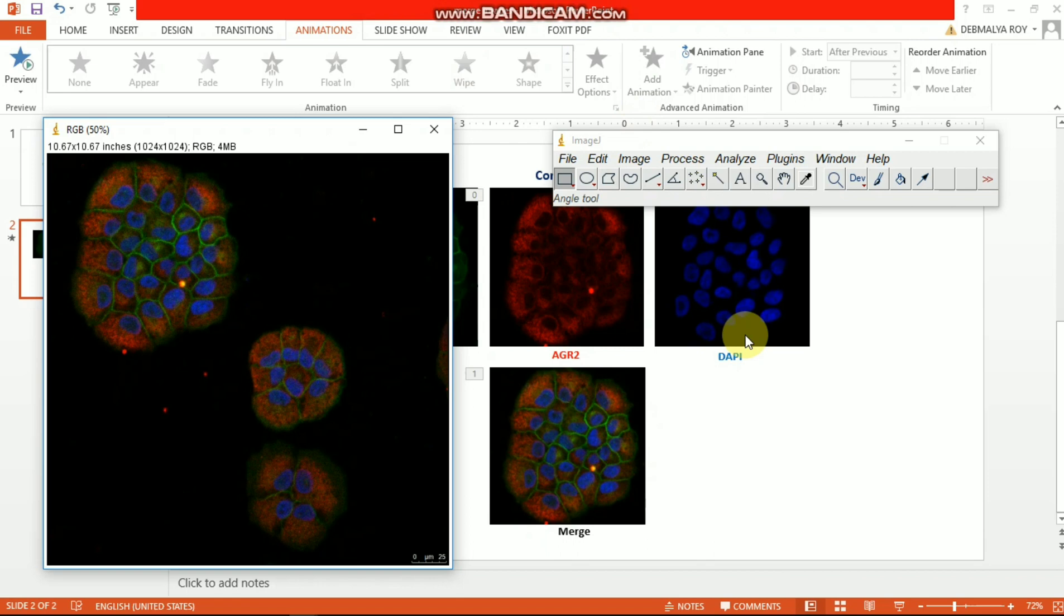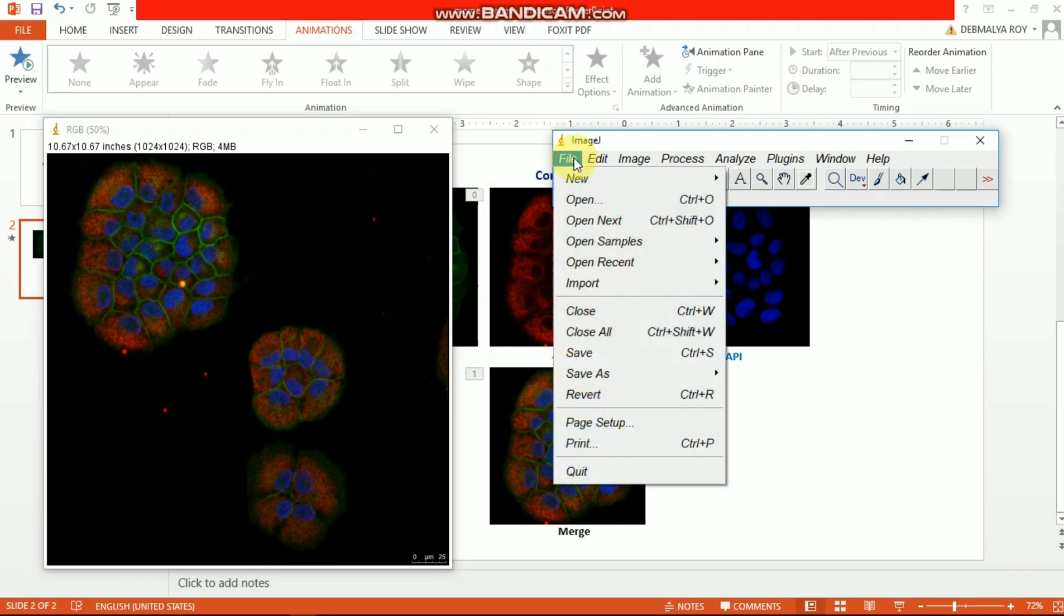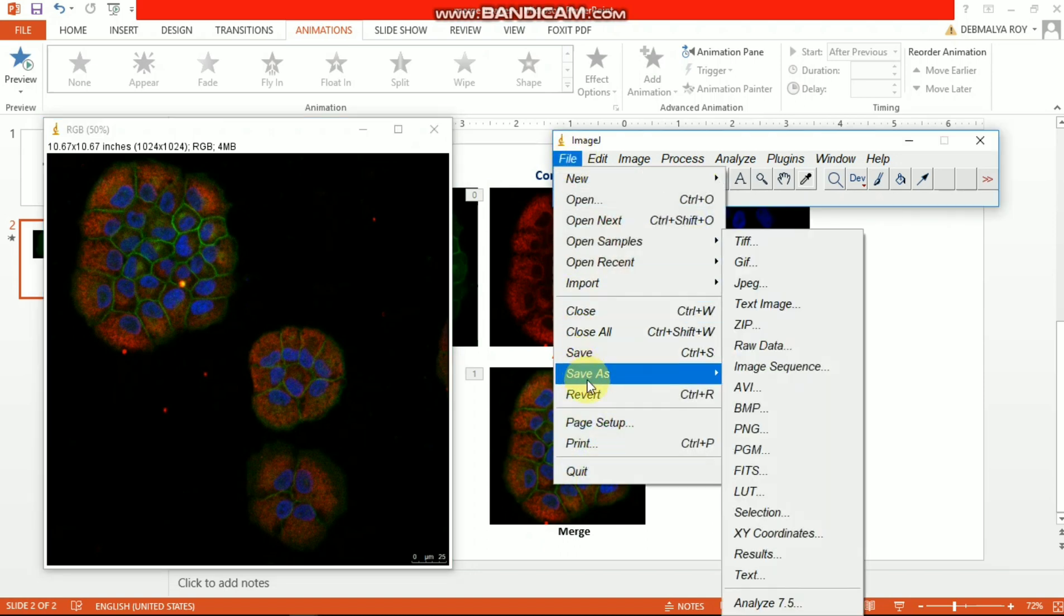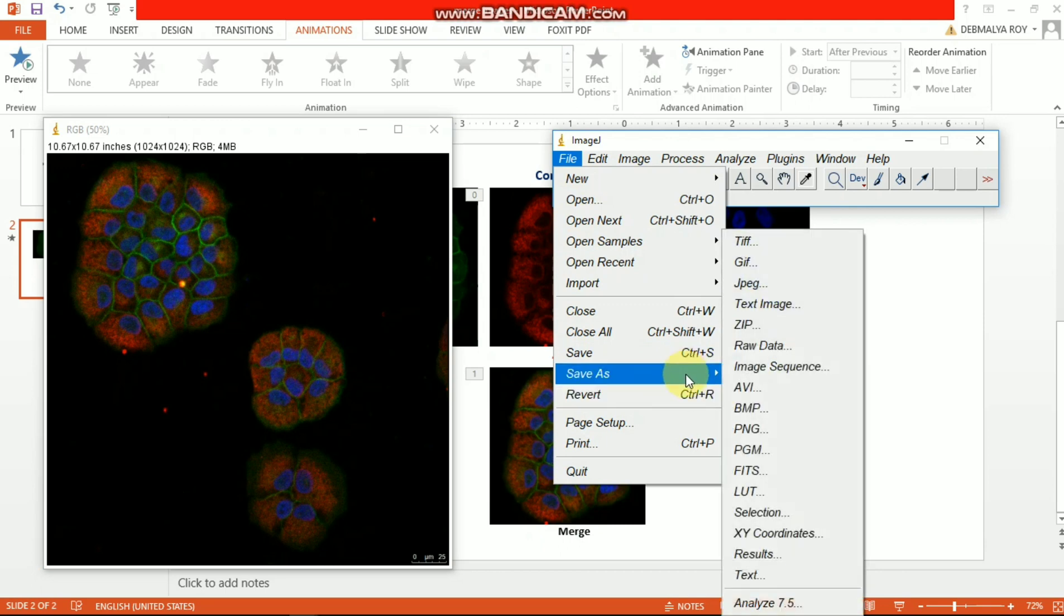At the end, I want to show you how to save this image. From here you need to go to File, and then from the Save As menu you can see there are a lot of file types, but mostly you need to use the TIFF file. So you can choose this TIFF file and you can find your location where you want to save.